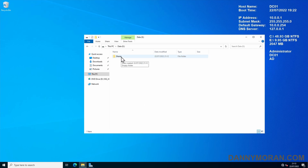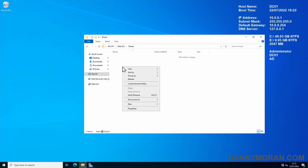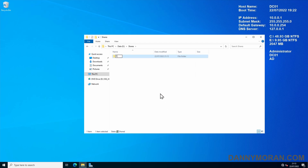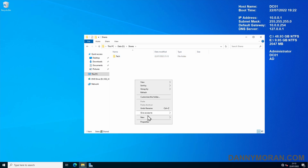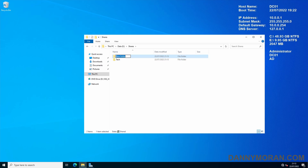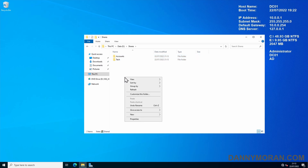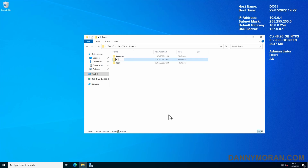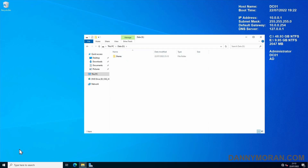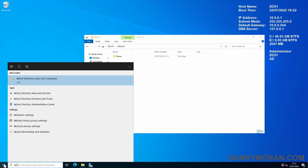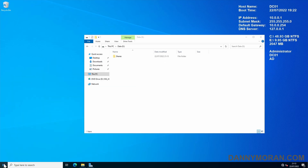Now we've got our Shares folder, we need to create a few shares inside it. I'm going to create a Tech share, an Accounts share, and an HR share. You can create as many as you want, but I'm just going to use these three as an example. Now that I've got them, I will go to Active Directory and create some corresponding security groups.